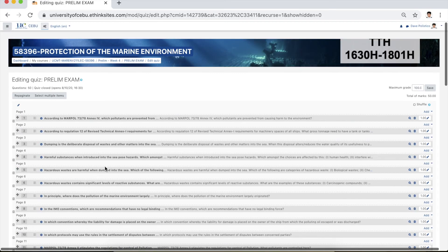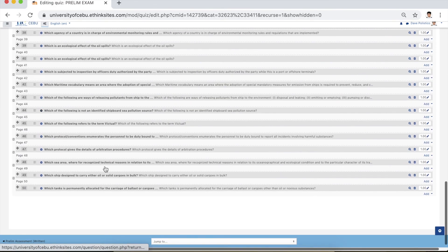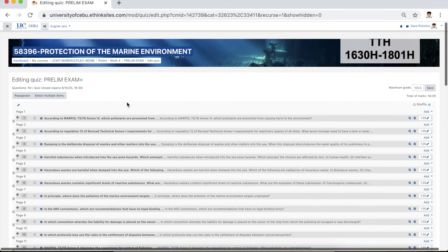There you have it — all our questions are imported already. The total marks for this exam is 50 points, so do not forget to change the maximum grade to 50 and click save. To reduce the tendency of cheating, it is highly advisable to click shuffle so the questions will be shuffled.